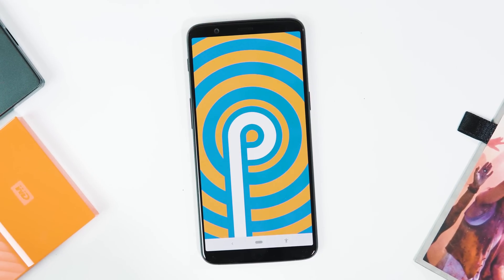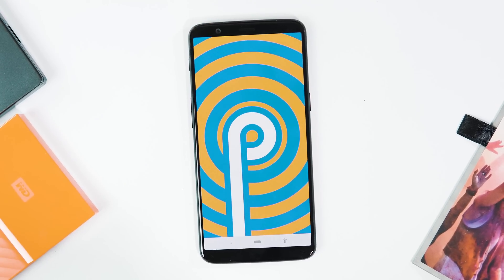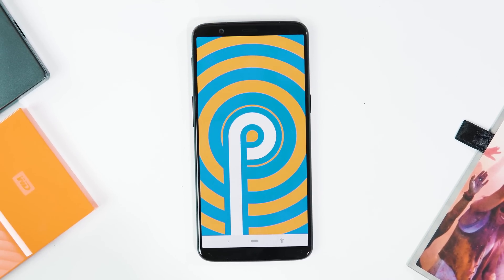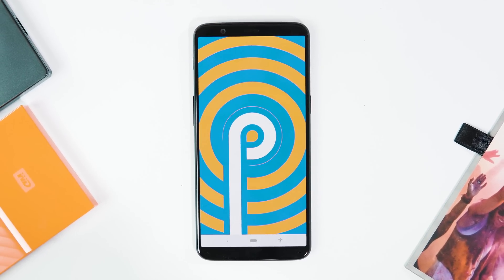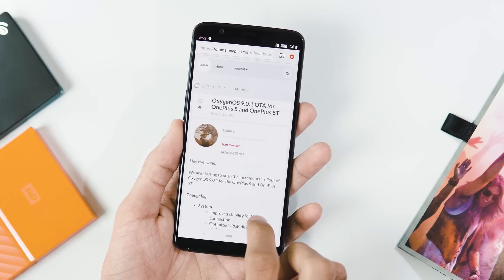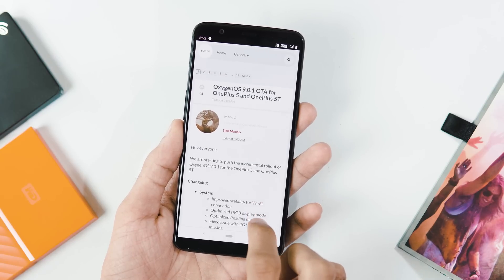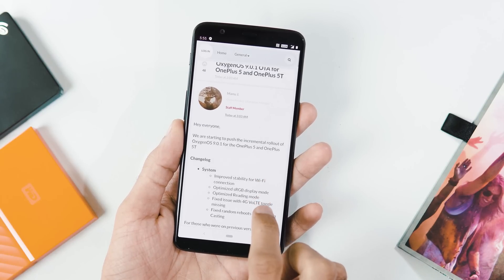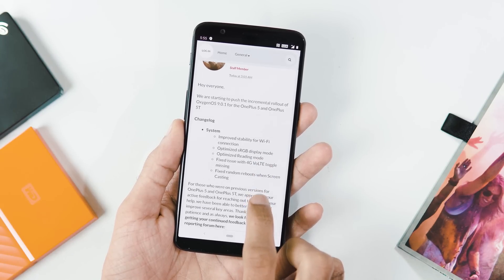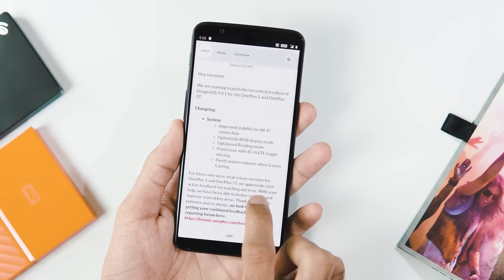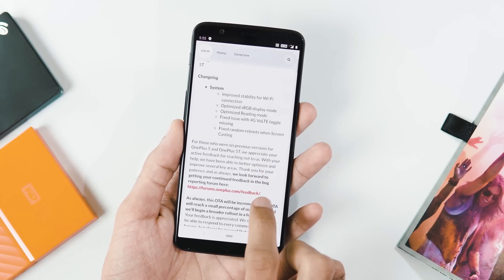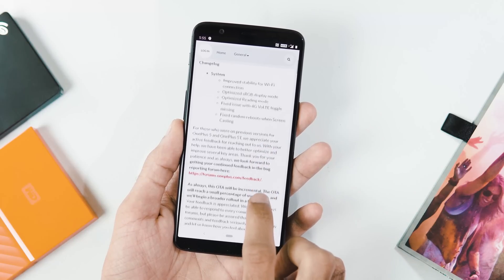Hey guys, welcome back. There's another stable Pi update rolling out now for OnePlus 5 and 5T. The new OS version is 9.0.1 and the update is being directly pushed to users running Oreo 5.1.7, and yes, a couple of users from India are also getting it.